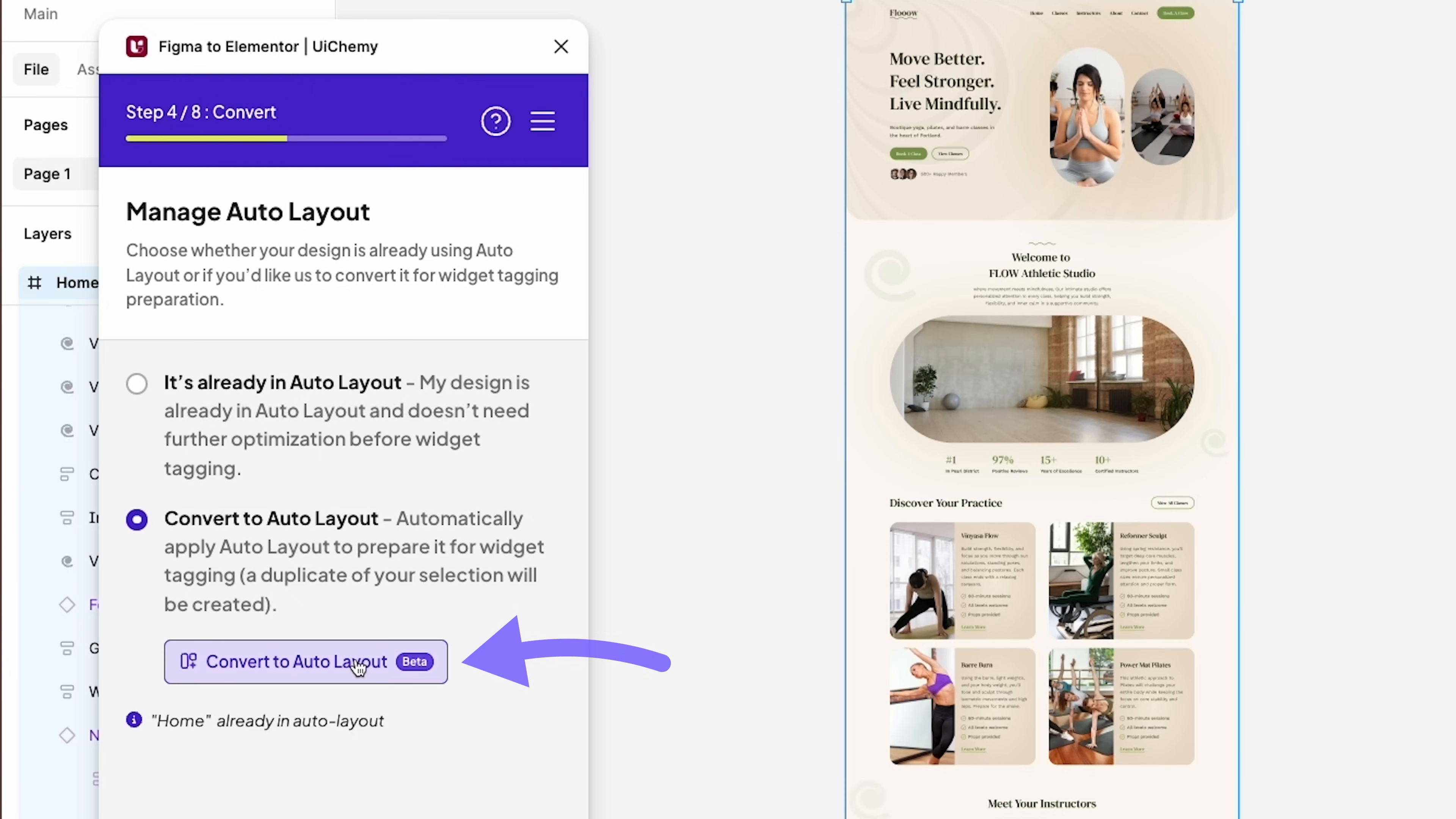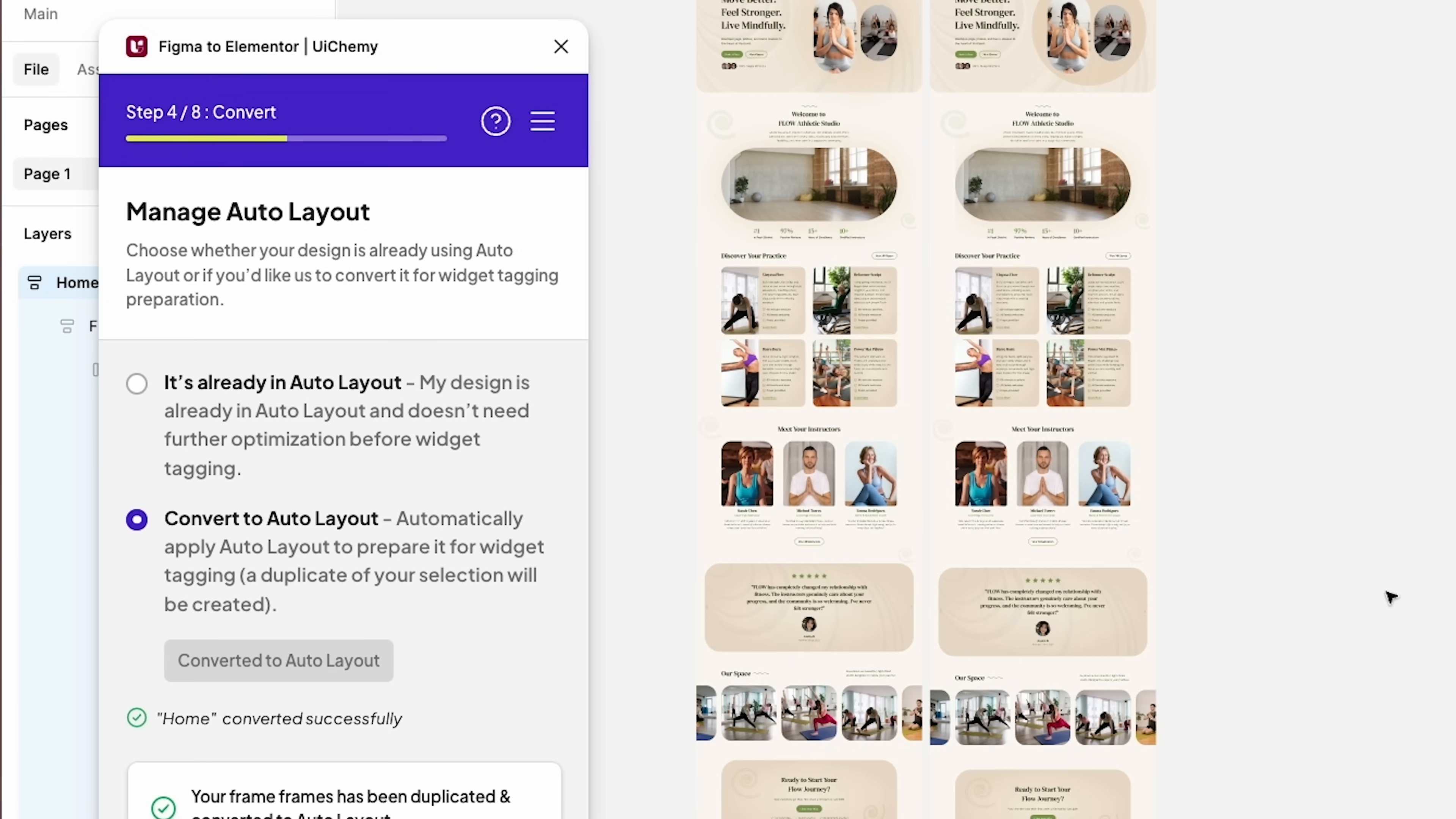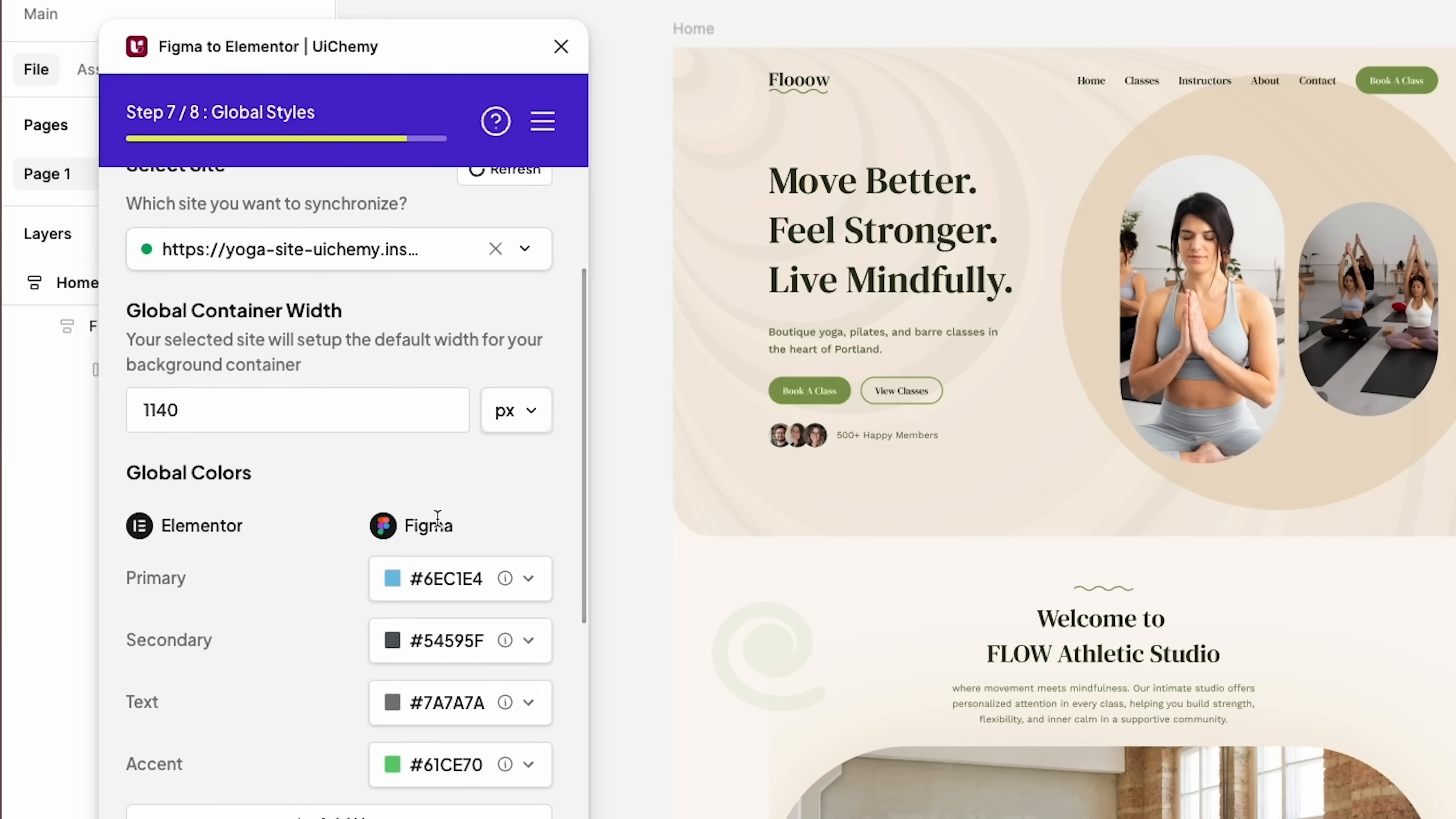It automatically converts your design to auto layout if you haven't done that already. It allows you to set up your responsive settings and it lets you synchronize your colors and typography straight to the Elementor site settings.